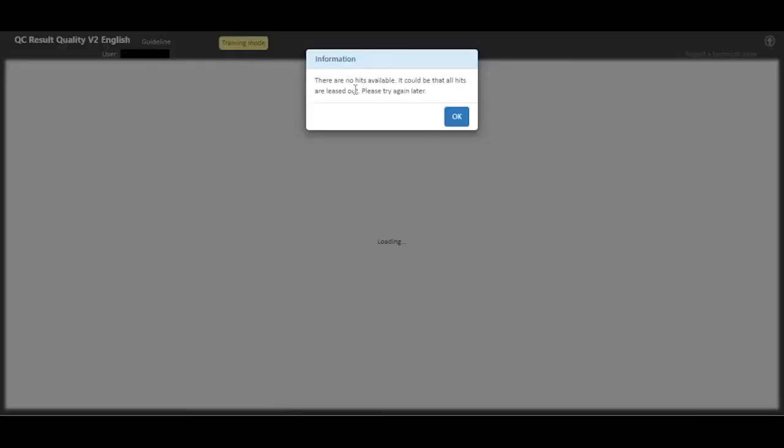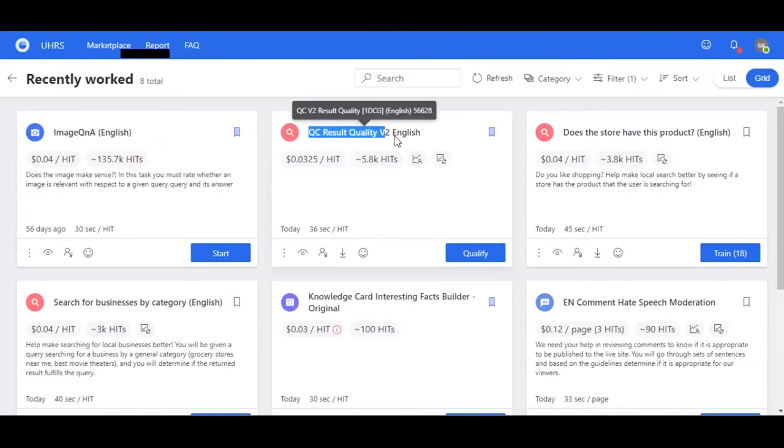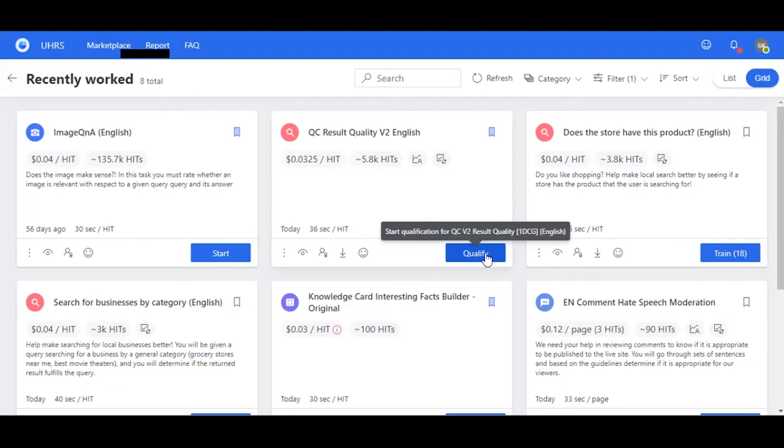And as you can see, we have finished the training HITs, so there are no HITs available and we just cannot click okay. And we're going to go back to qualifying stage. So when you've finished the training HITs, now you go to qualification HITs, and this blue icon here will change to qualify.